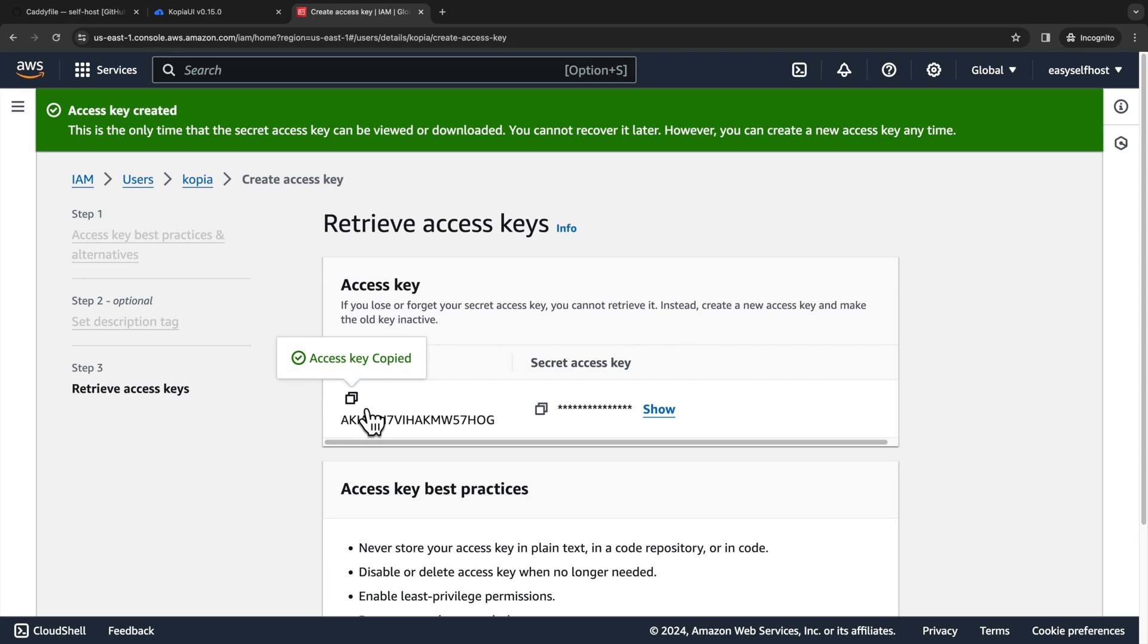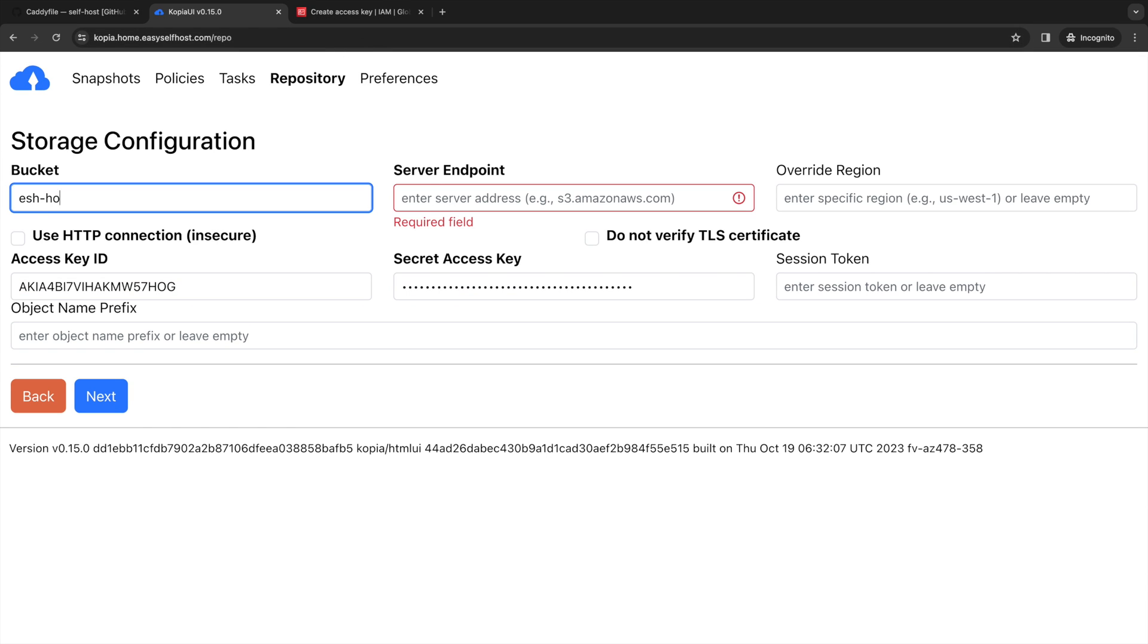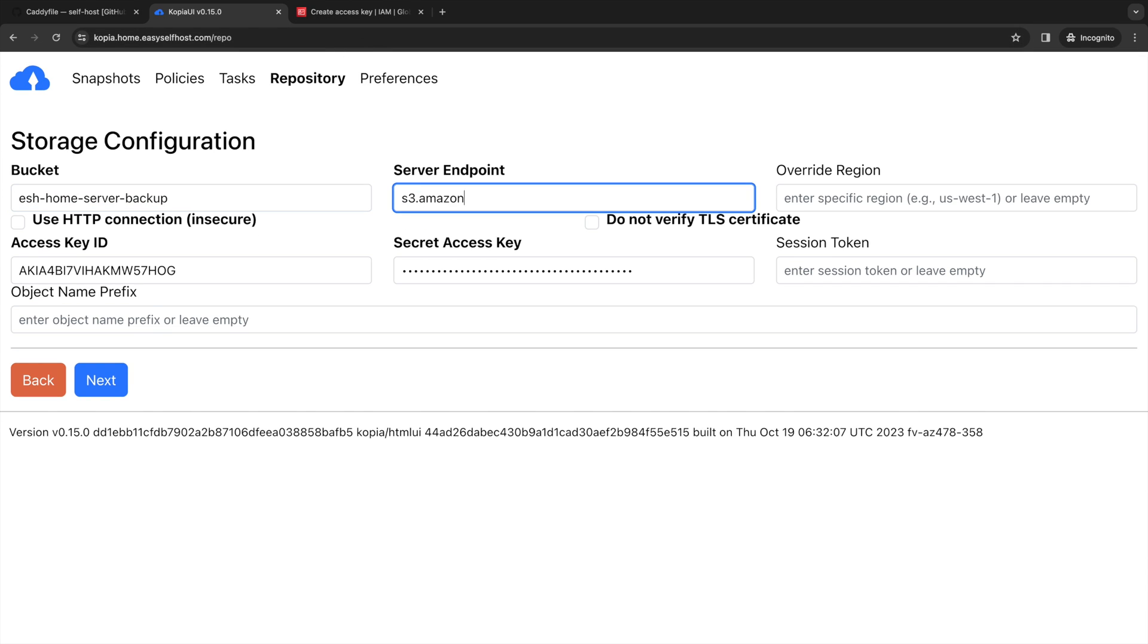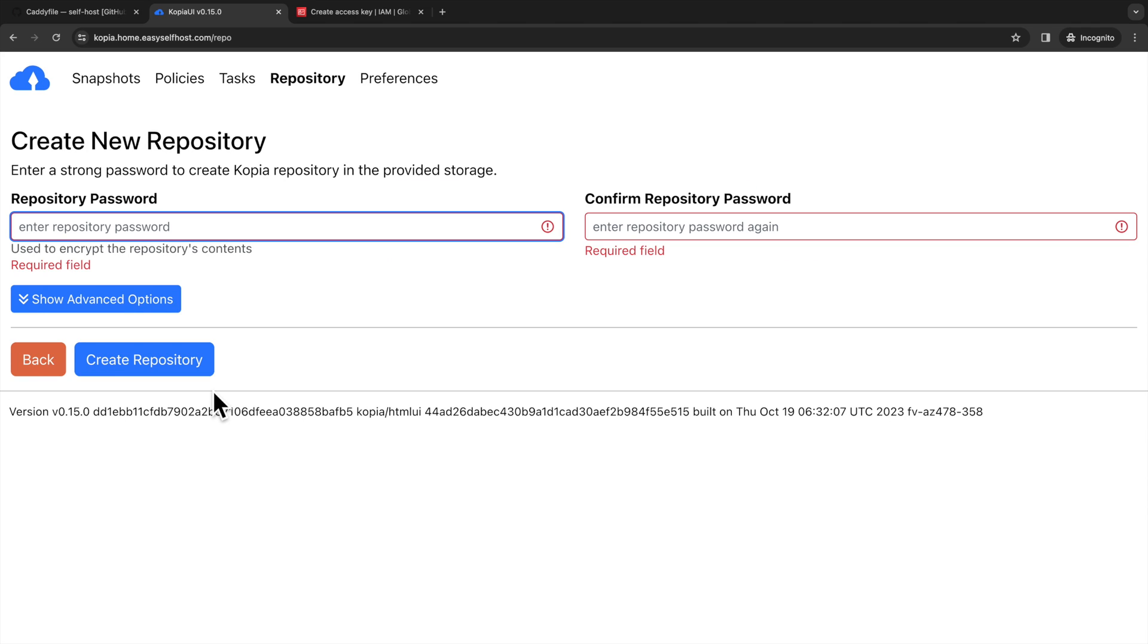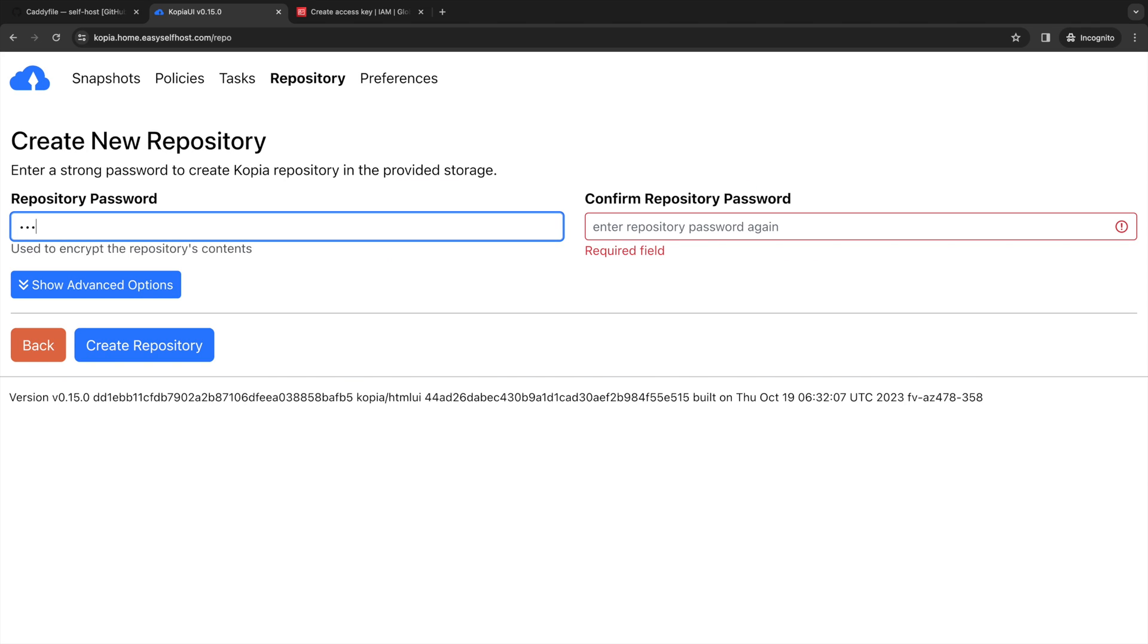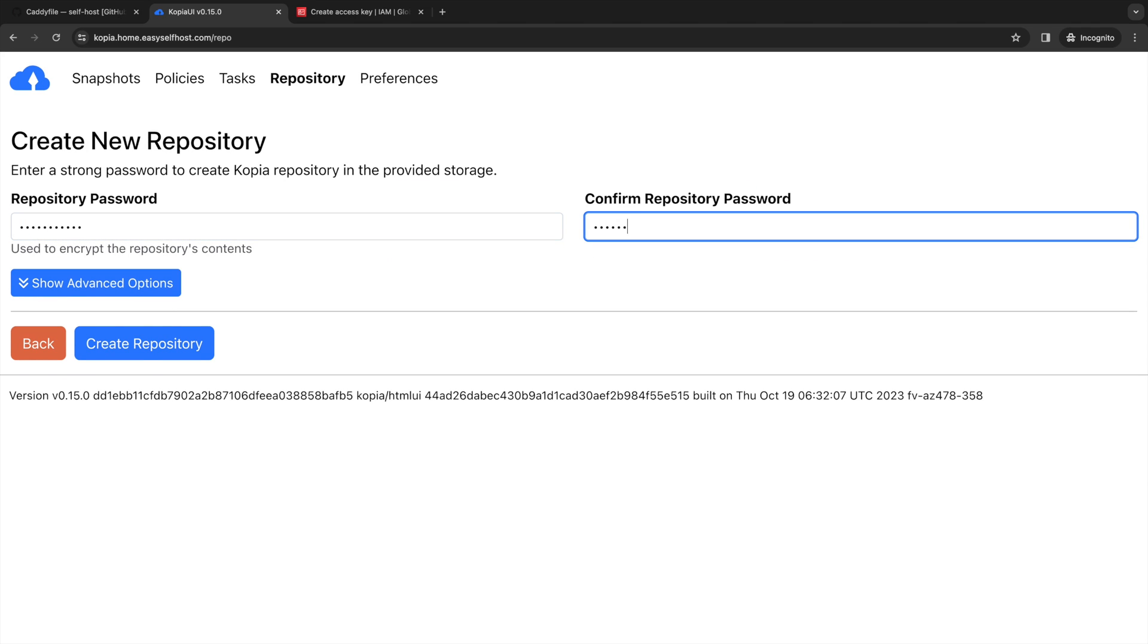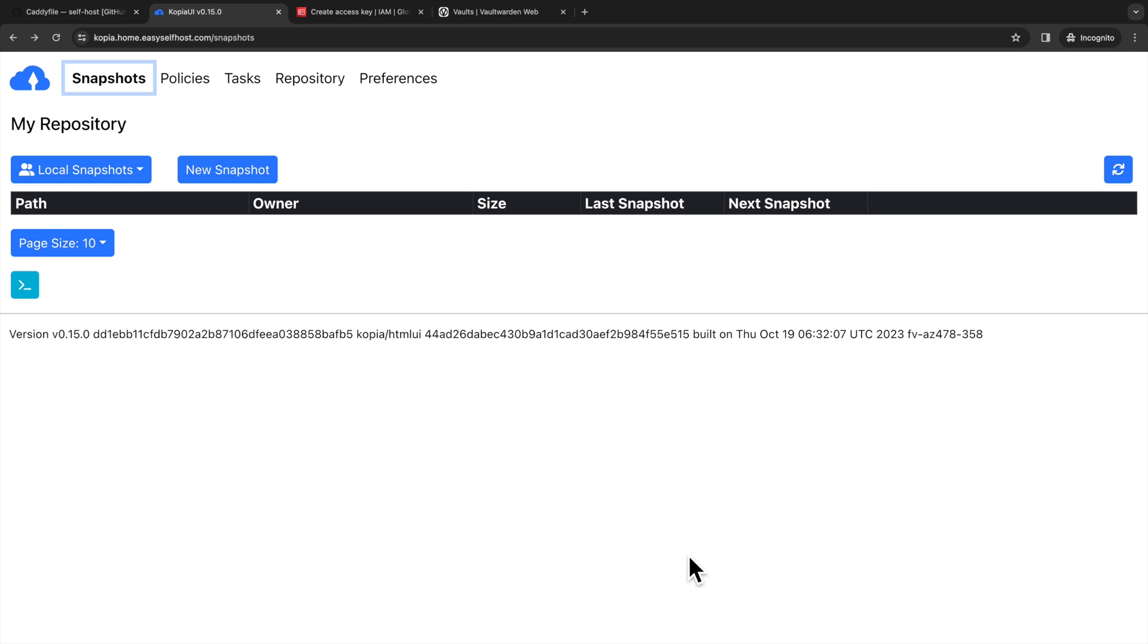And we can copy them to the corresponding field in Copia. And let's also fill in the bucket name and the server endpoint. And now we can click next to create our repository. And then you will also need to set up a very safe repository password to encrypt your data.